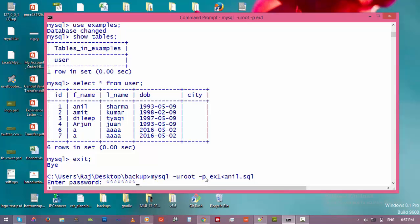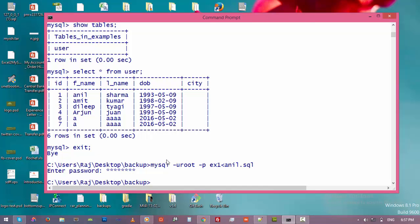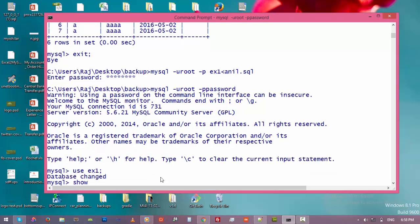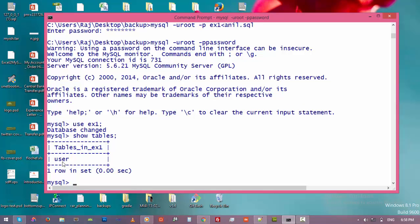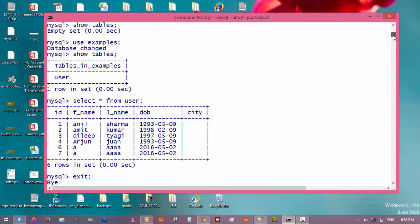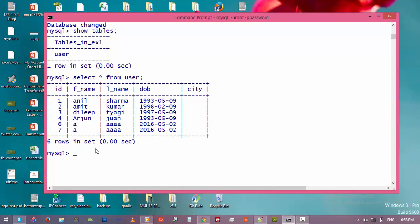We need to enter the password — we left the password field empty for security reasons — then press Enter. We have successfully imported the data from the '.sql' file into the 'ex1' database. Let's go back to the MySQL server, select the 'ex1' database, type 'show tables' — we have the user table. Type 'SELECT * FROM users' and we have exactly the same data as in our 'examples' database. Thank you for watching this video — I hope you found it helpful. See you in the next video!